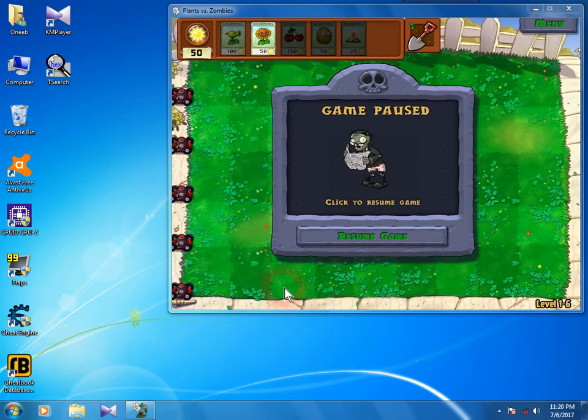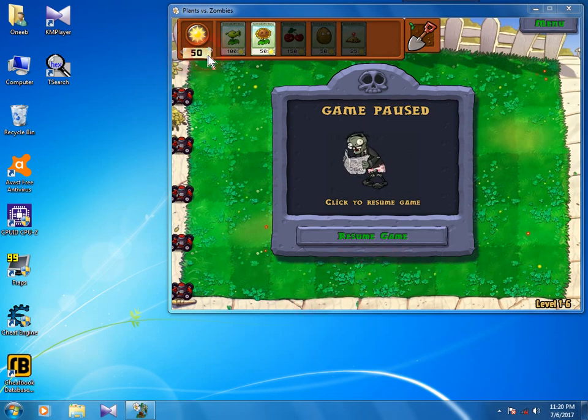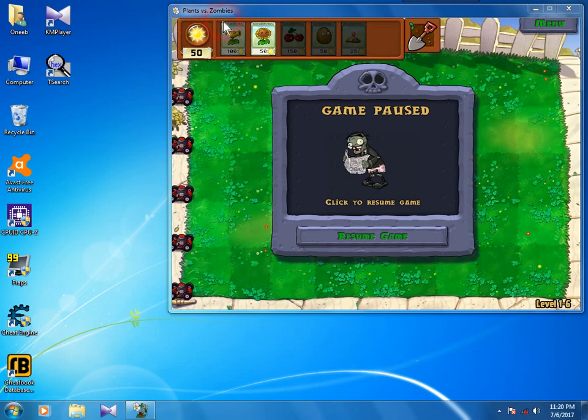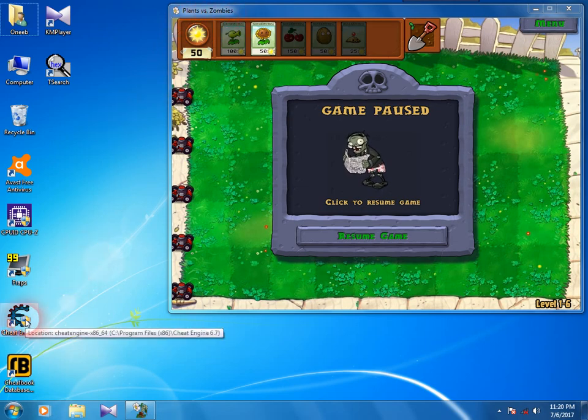Hey everyone, today I'm going to show you how to get unlimited suns in Plants vs. Zombies using the Cheat Engine software.